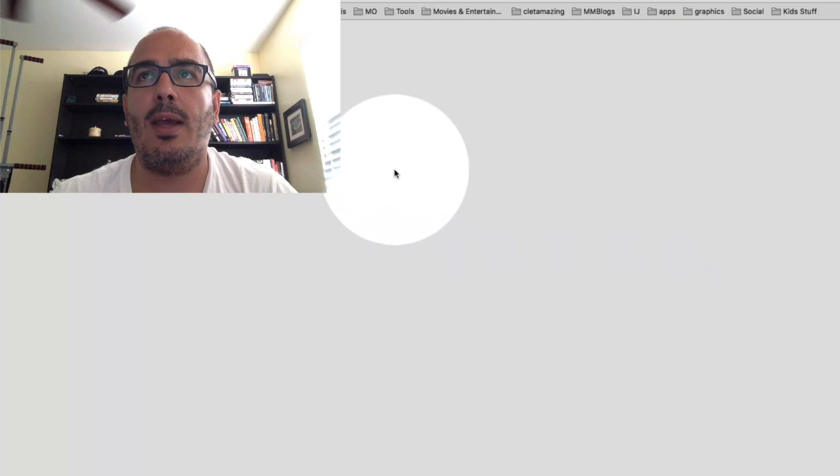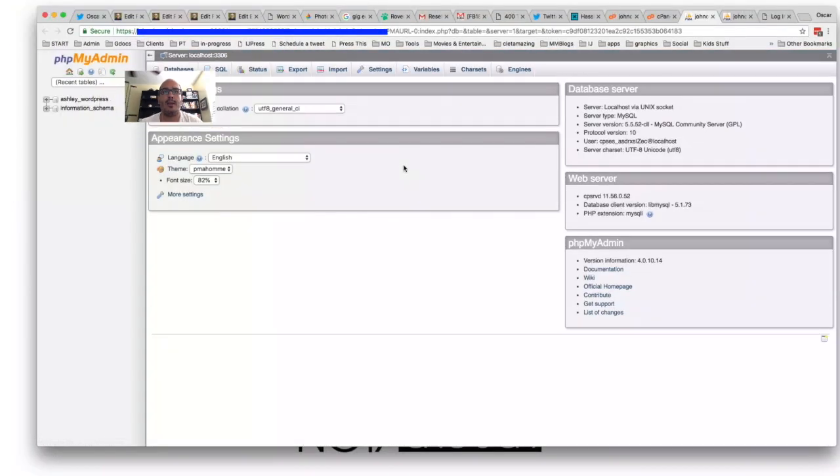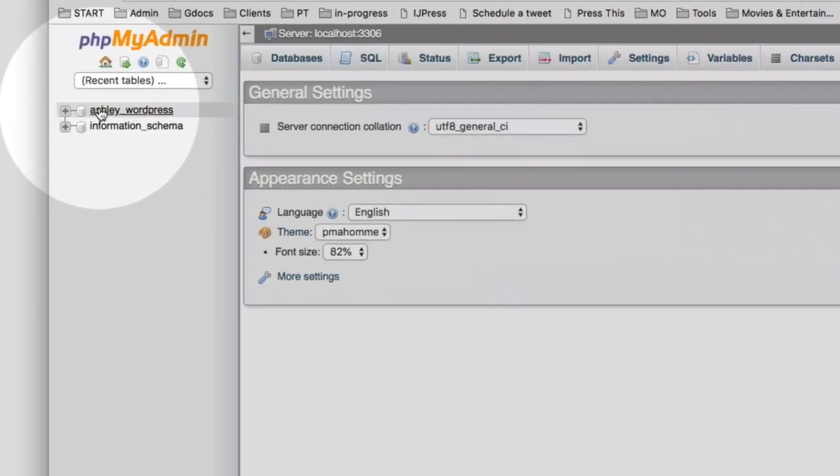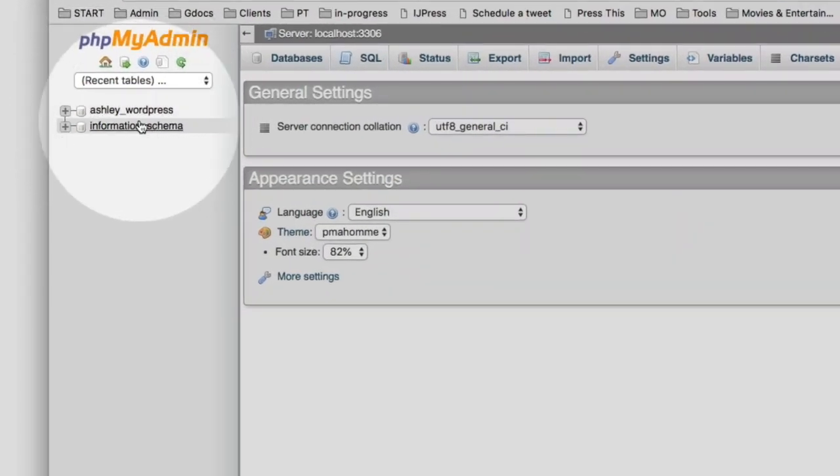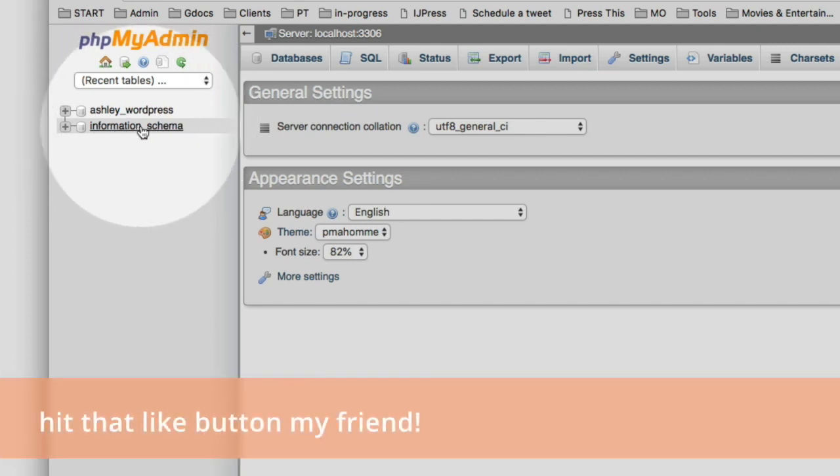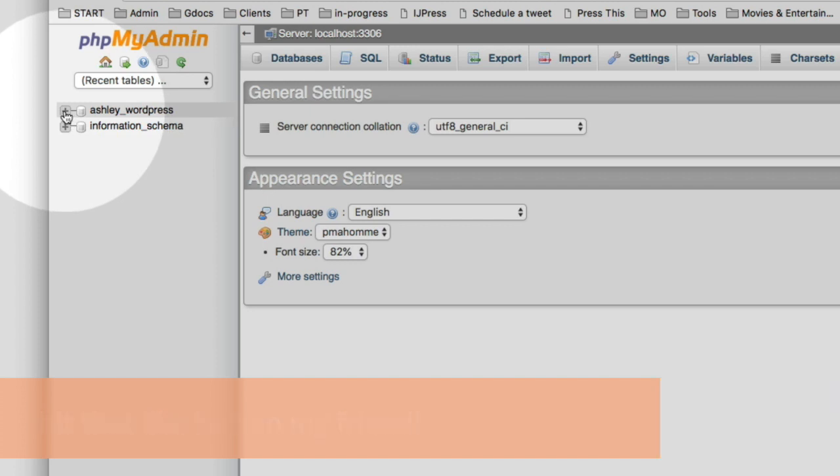We're going to click on that and open up the database. This is usually what it looks like. You will have at least two different listings over here on the left-hand side. One of them will be for your website. One of them is for the database itself. You don't want to touch the one that says Information Schema. Leave that alone, but expand the other one by clicking on the plus icon.